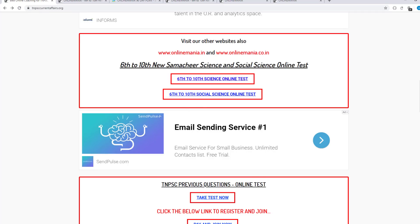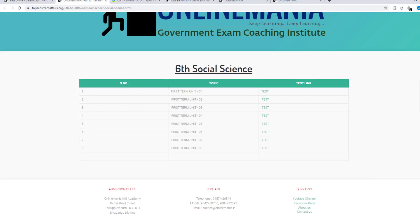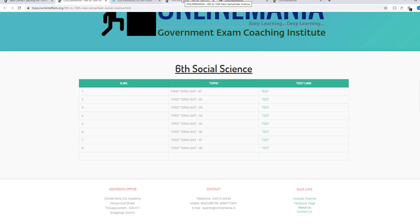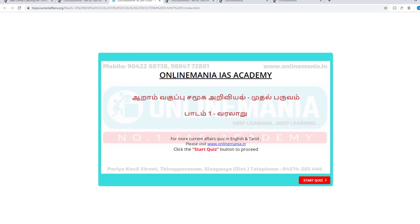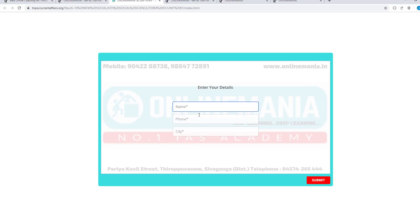If you click on Social Science, you will need to be updated. If you look at the first term, you will need to update the test in the first term, and also update the test in the second term. We will use the first term. Select the test that you have to open.